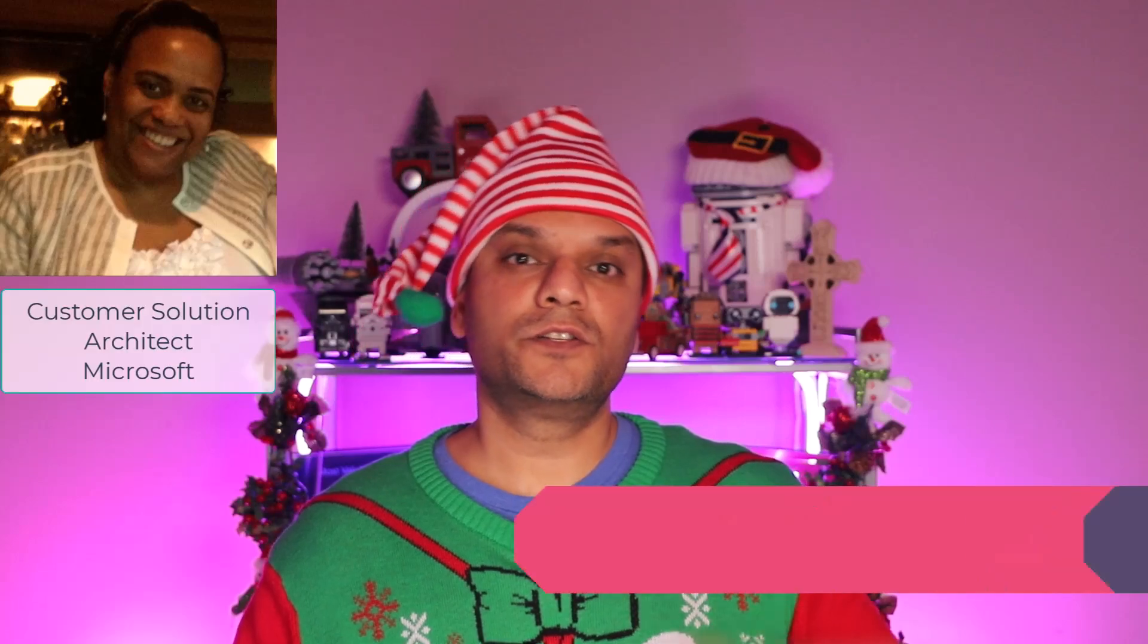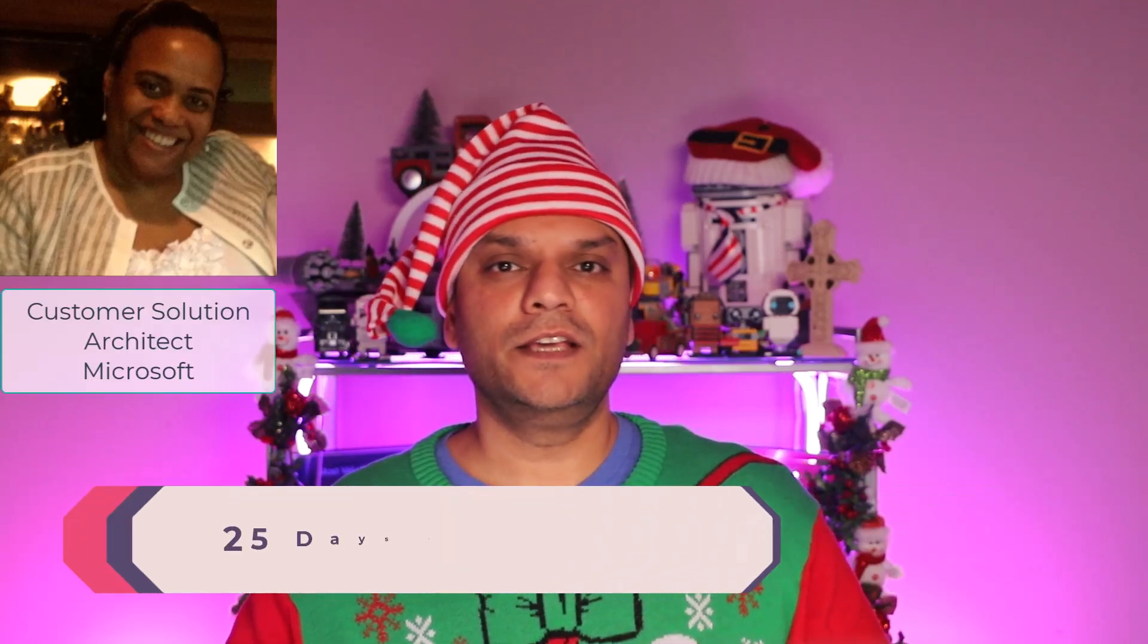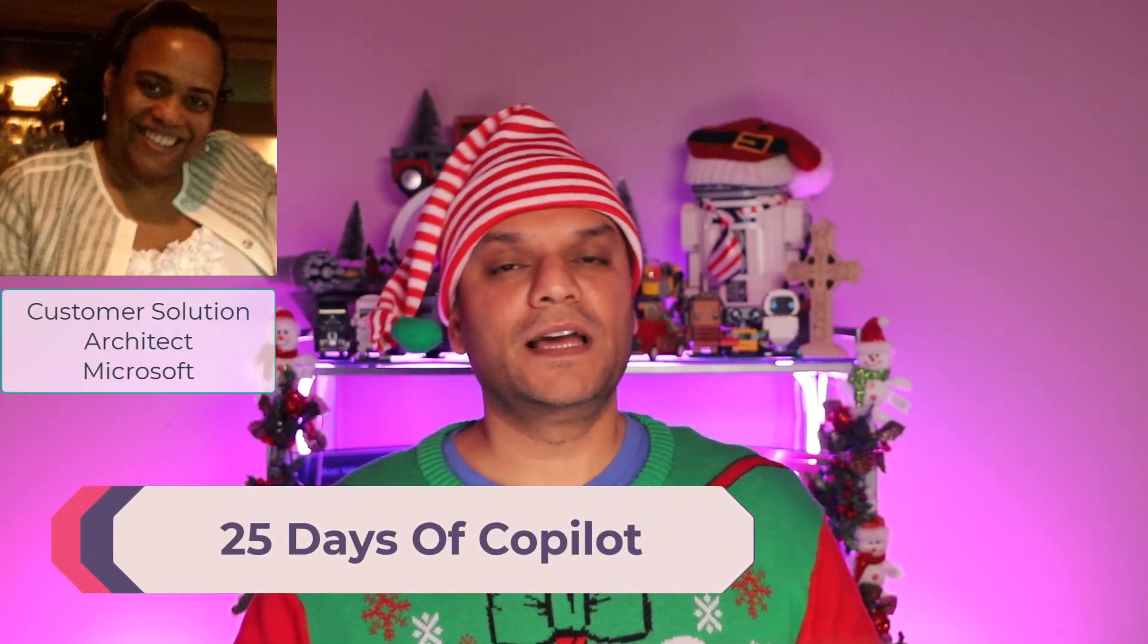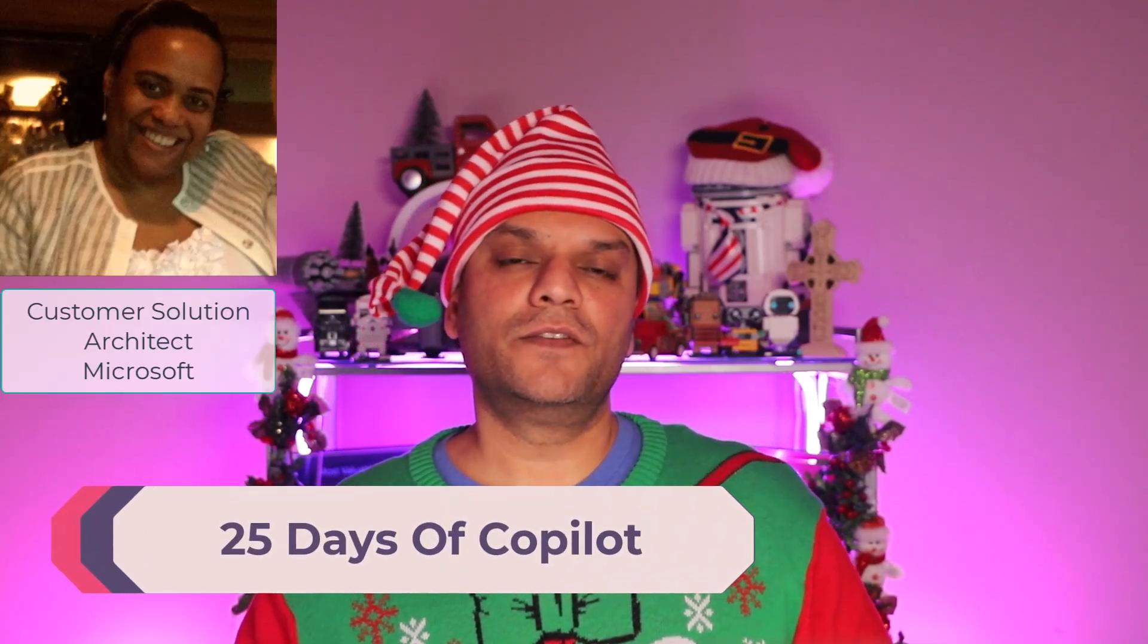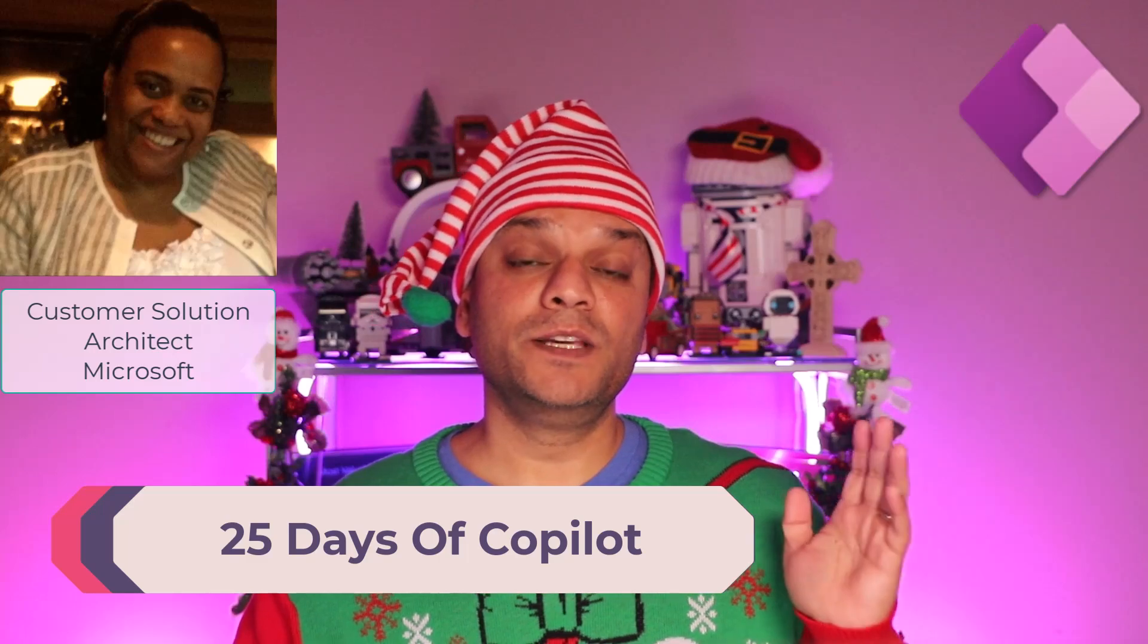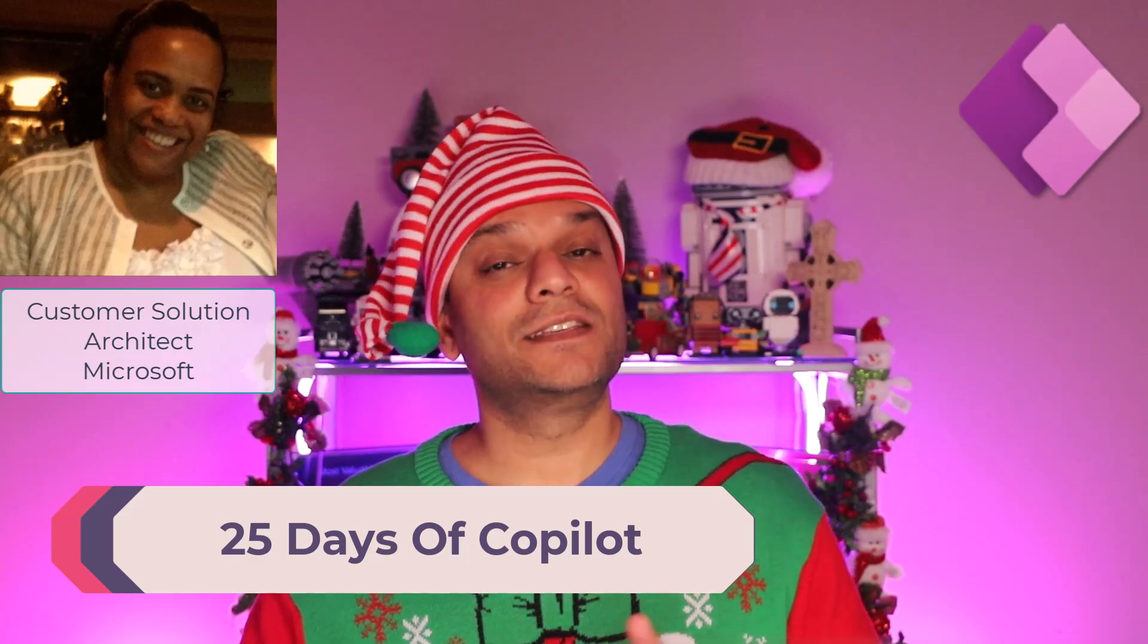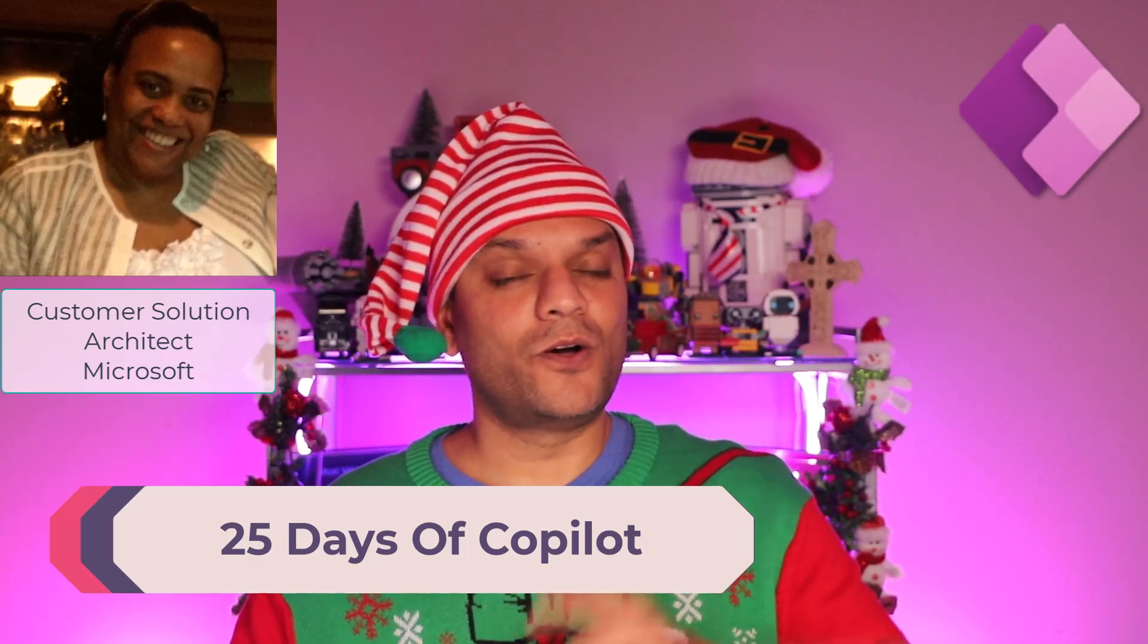Hey everyone, my name is Daniel and this video is actually part of Audrey Gordon's 25 days of copilot series and I am going to cover a section on building modern canvas apps using copilot and power apps. Now, before I jump into that,